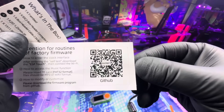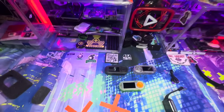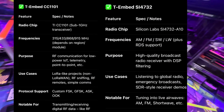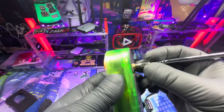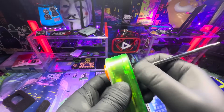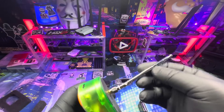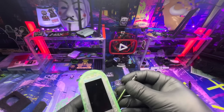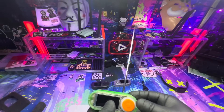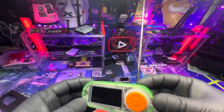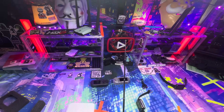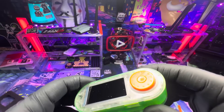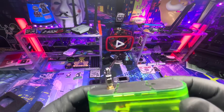So we just talked about some of the similarities. Now let's talk about what makes them different. The T-Embed SI-4732 features the Silicon Labs SI-4732A10 radio chip. Frequencies include AM, FM, SW, LW, and RDS support. Its purpose is a high-quality broadcast receiver with DSP filtering. Use cases include listening to global radio and emergency broadcast.